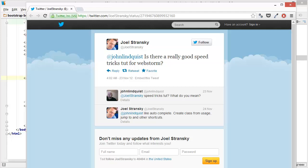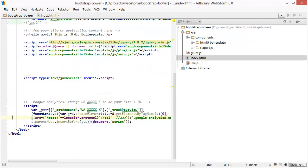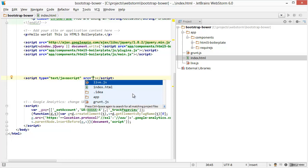Joel asked, is there a really good speed tricks tutorial for WebStorm? I don't think there is, so let's make one. These are just some tricks off the top of my head. The first one is if you're autocompleting like a source path, you hit Control Space, you can see all of the files inside of that path.